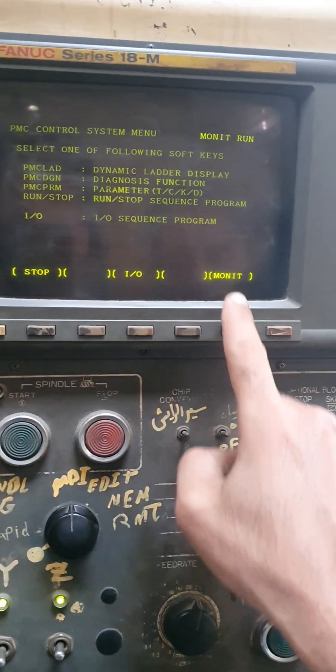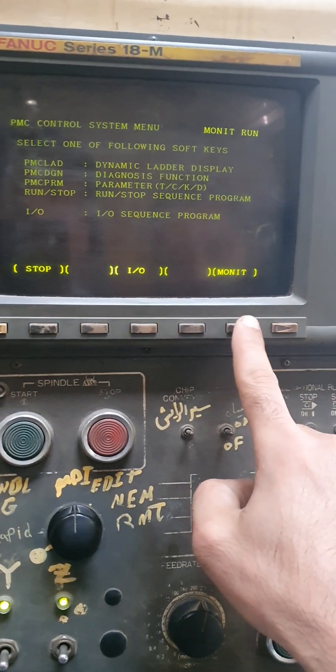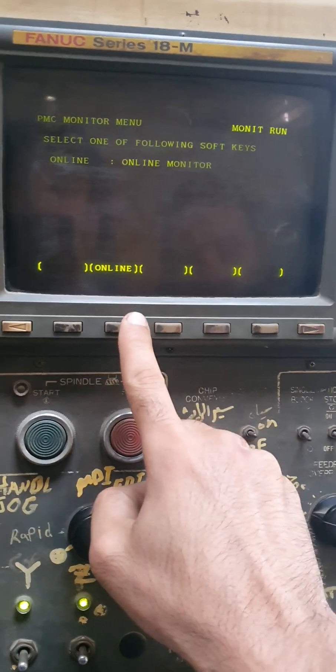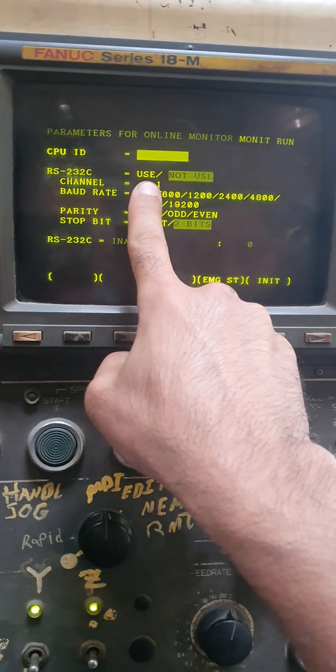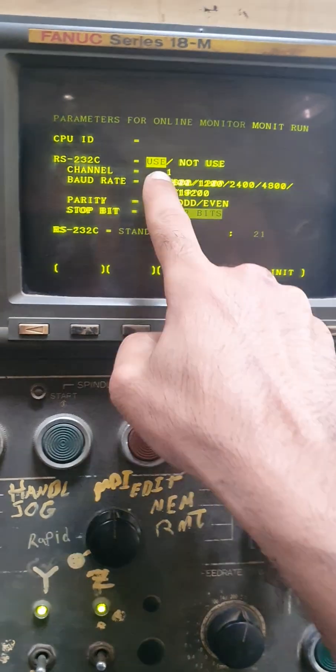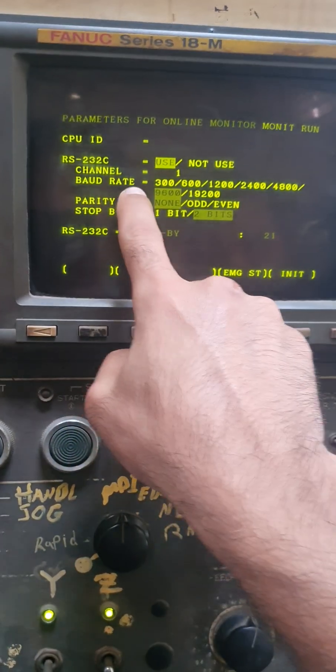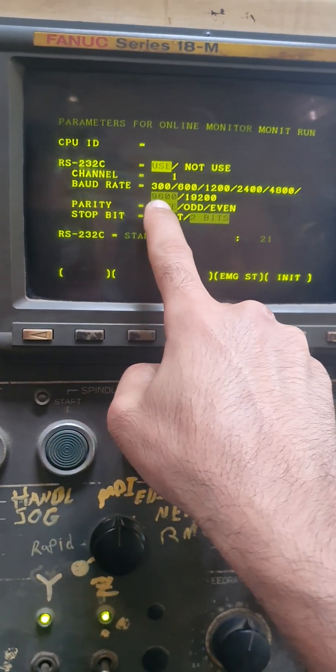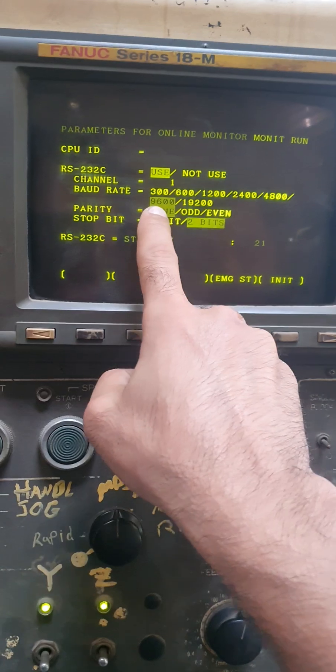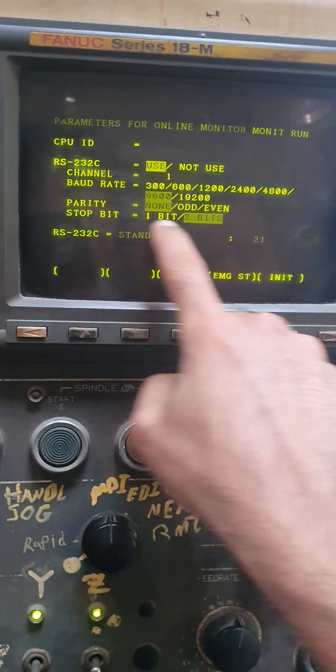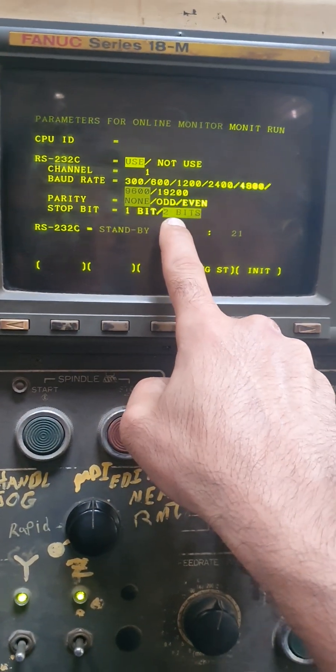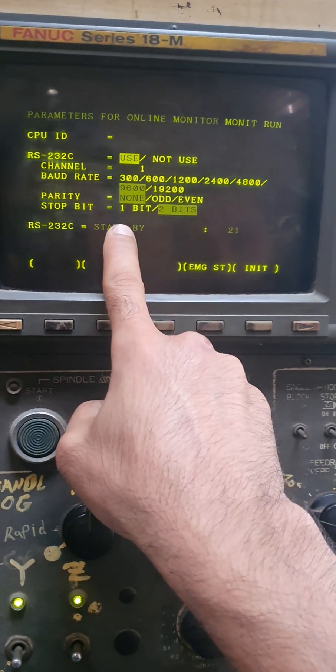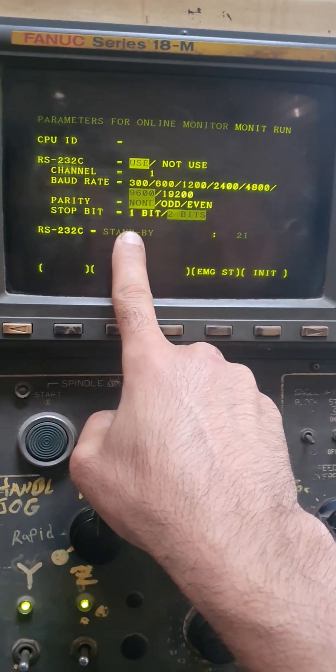You have to go to monitor online, switch this to use, and you have to make the baud rate the same for your PC. Parity on, stop bits two. This is the first step for your machine.